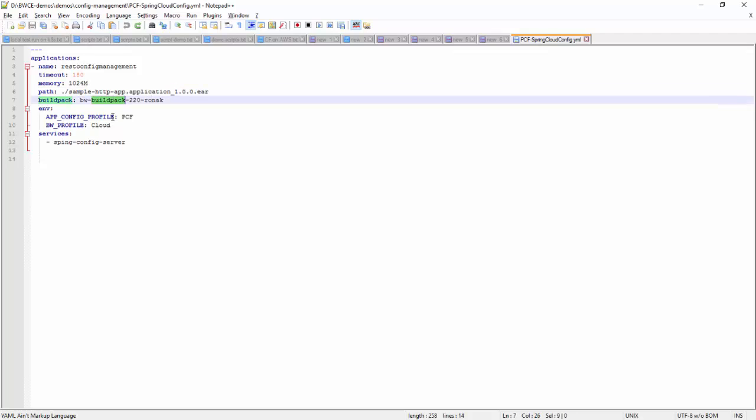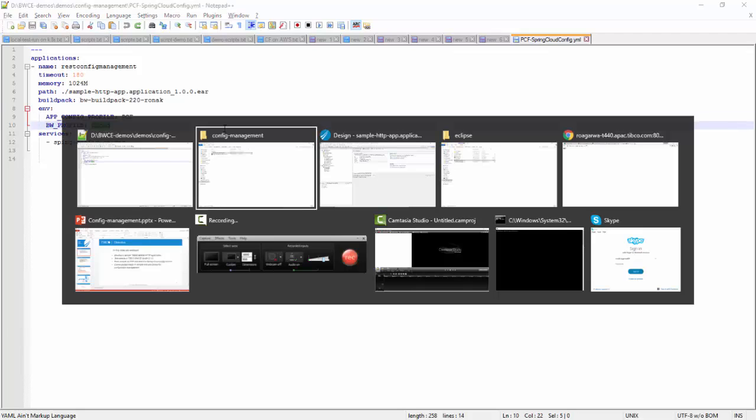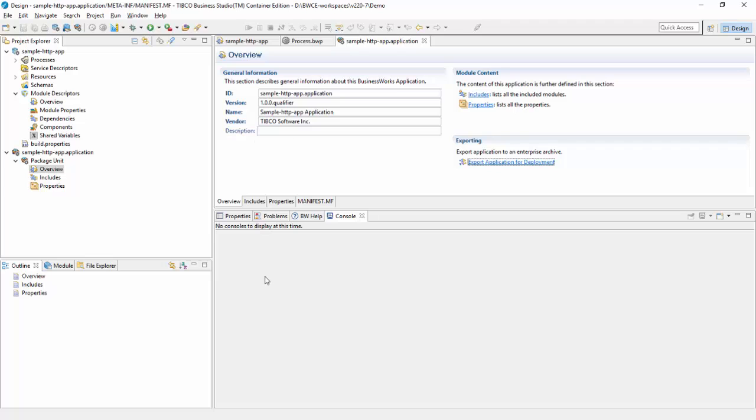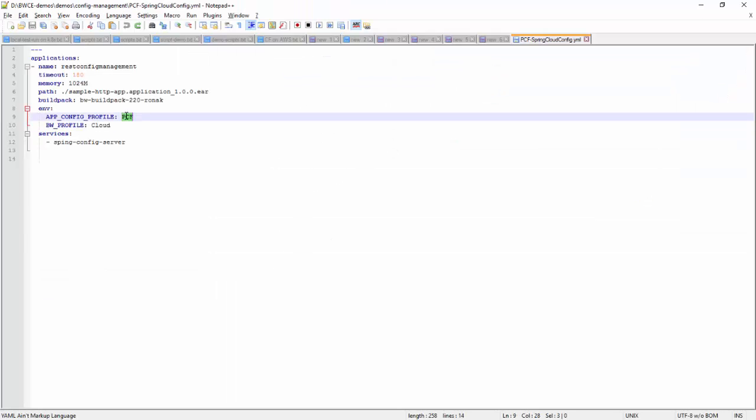App config profile is PCF and BW profile is cloud. This is the same cloud profile which is mapped with that msg token.